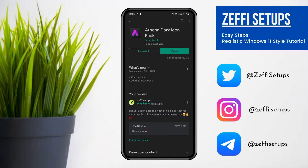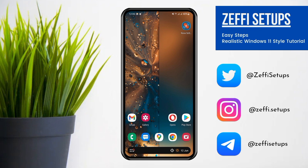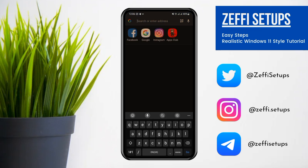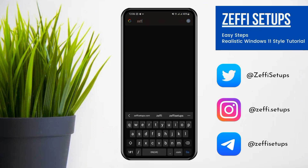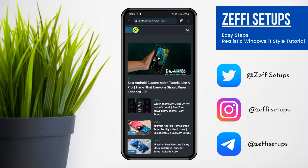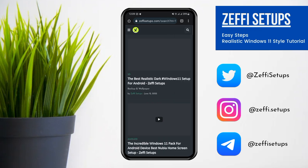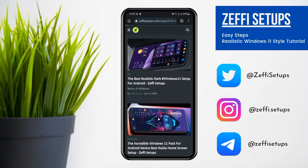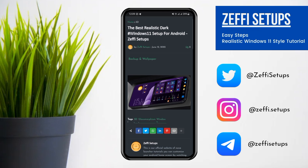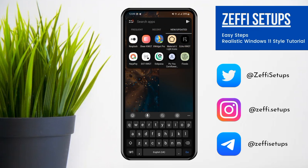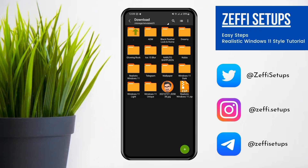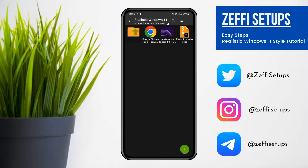Now go back to the main screen and start the setup. Open any browser and go to my website, www.zaphysetups.com. Open the mega menu, tap on the realistic Windows 11 post, and download the backup and wallpaper. After downloading, go back to the main screen. Open the Z Archiver app, go to the download folder, and extract the zip file.